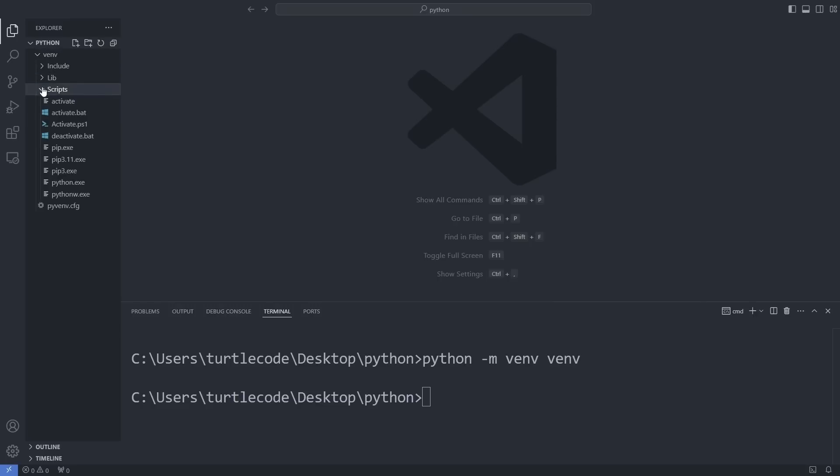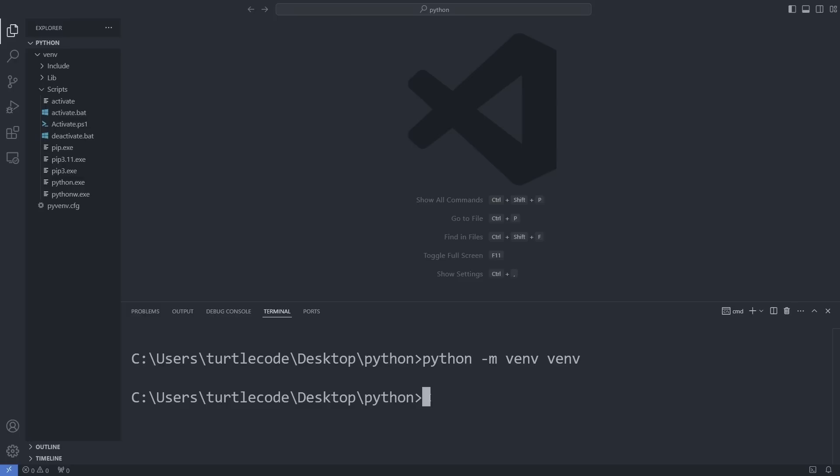Our virtual environment is ready. Now, I will install the Django framework in this environment using a straightforward pip install command. But wait, I want this installation to happen inside the virtual environment. To make that happen, we need to activate the virtual environment first. Here is how we can activate it.